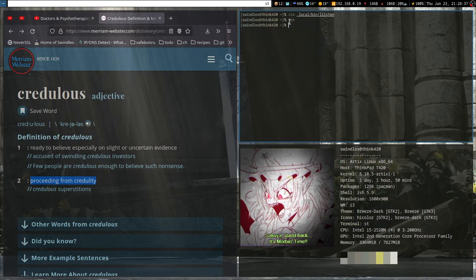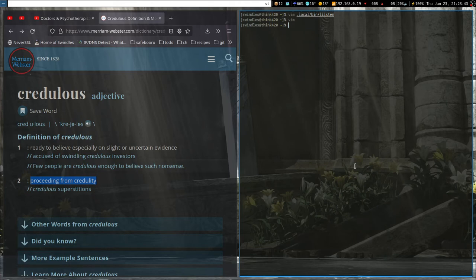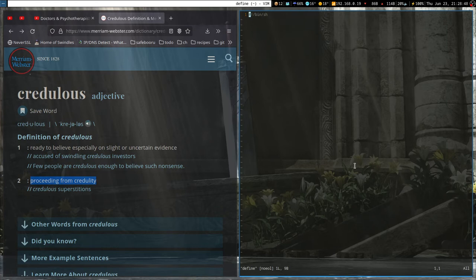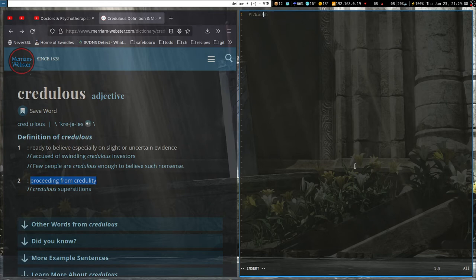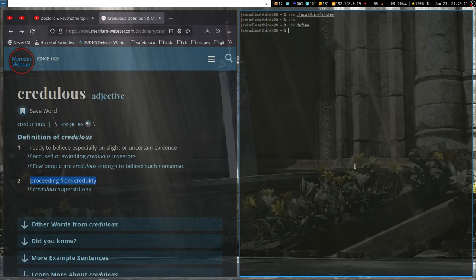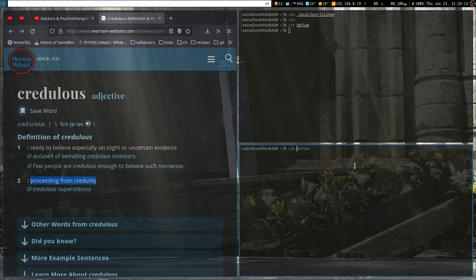The first thing we want to do is make a file — we're going to call it 'define'. You want to put your shebang at the top, which tells the shell which shell to use when executing it. If you want to use bash, you can type bash or zsh. However, I usually try and stick to bin/sh and keep everything POSIX compliant, so it can run in any POSIX compliant shell.